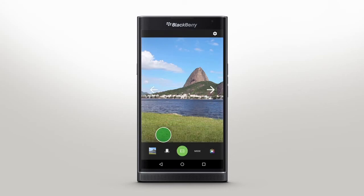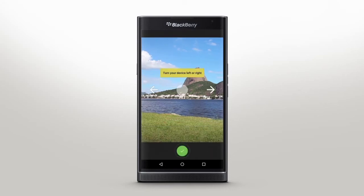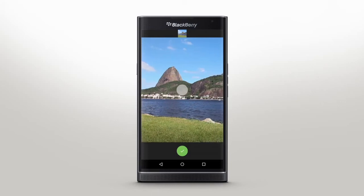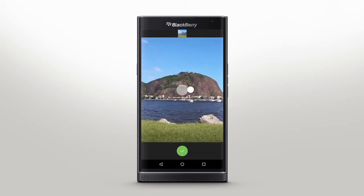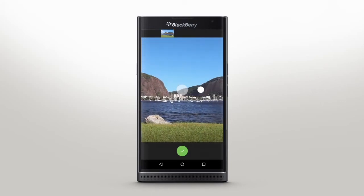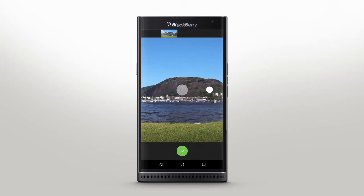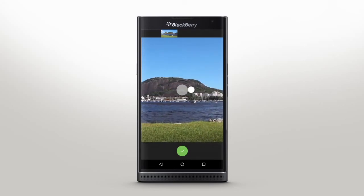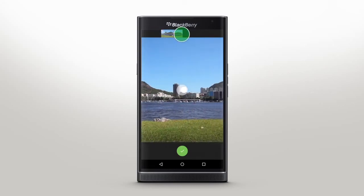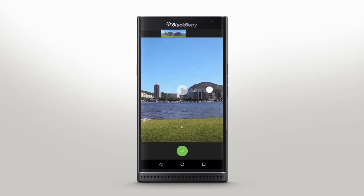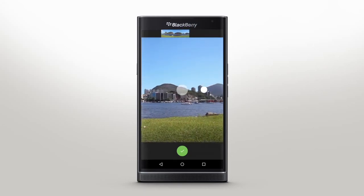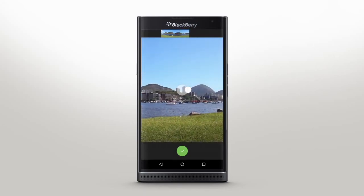Panorama Mode is ideal for capturing a beautiful landscape or a large group of people. Tap the green icon when you're ready to start. Slowly move your device left or right until the large circle aligns with a small one, then keep moving to take the individual images that will be stitched together. A preview of your shot will appear at the top of the screen. When you're happy with your image, just tap to save.